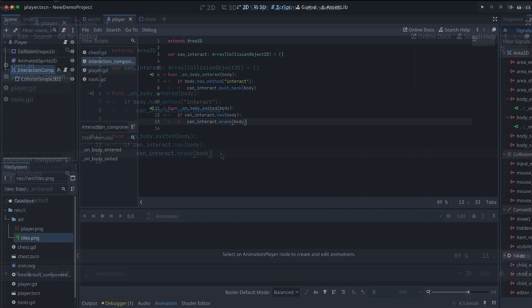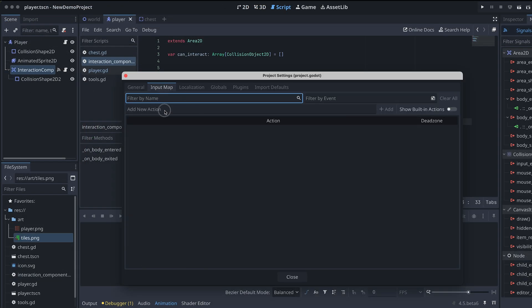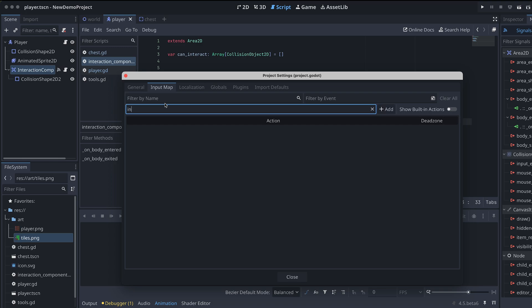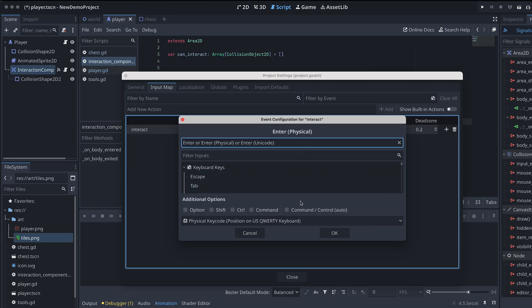Now, we also need to add a new input action to trigger the interaction. I'm calling mine interact and add the enter input event to the action.